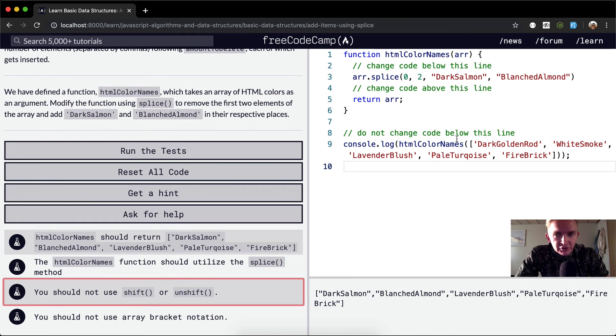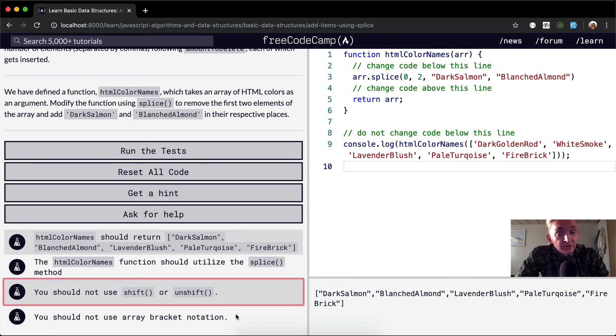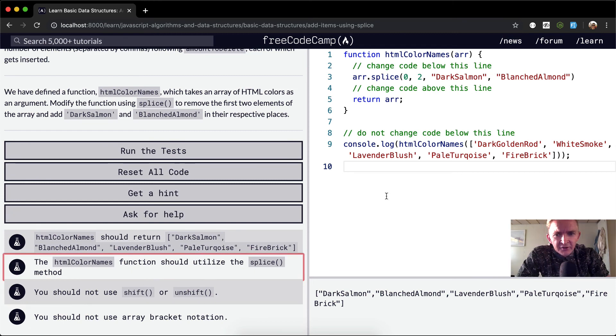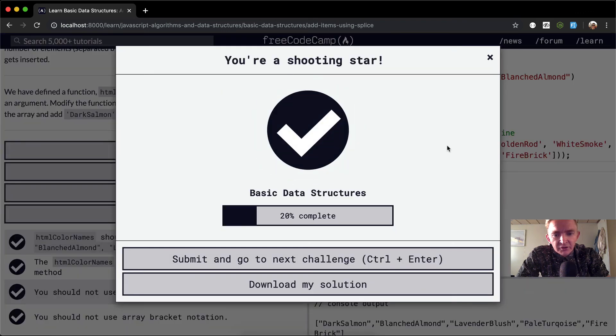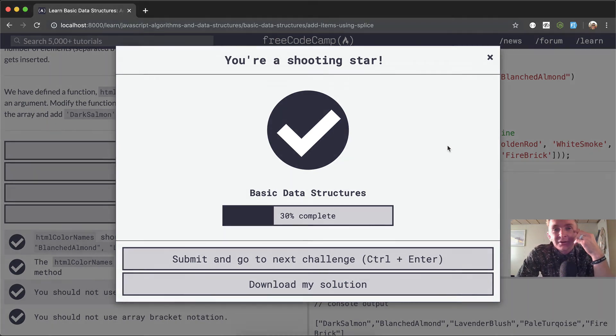You should not use shift or unshift. We're not doing that, we're using splice. You should not use bracket notation. We could do this with both of these, it would work exactly the same. But this looks a little bit cleaner and it's kind of a single line. Run the test, pass. Awesome. Thank you guys for watching and we'll see you in the next lesson.